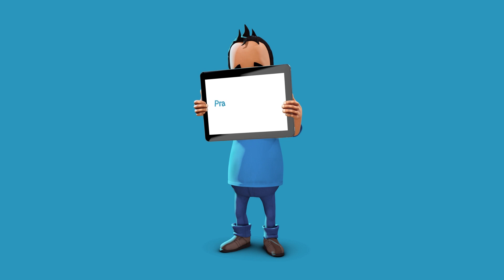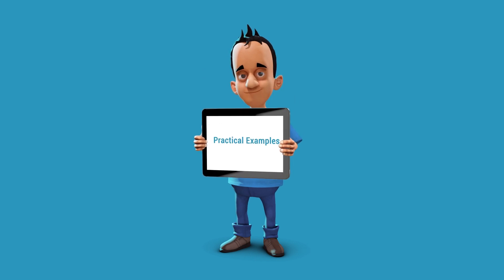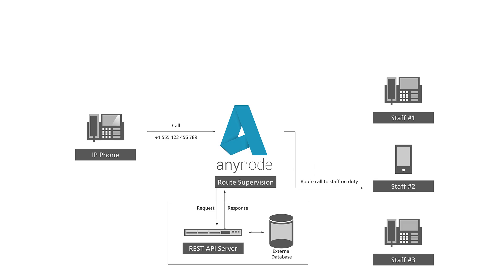Example 2. In a hospital, calls are routed to the number of staff currently on duty based on an external data source.